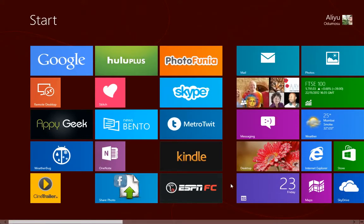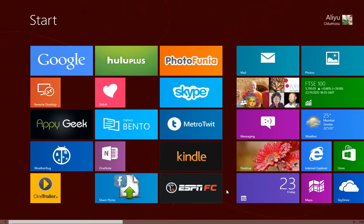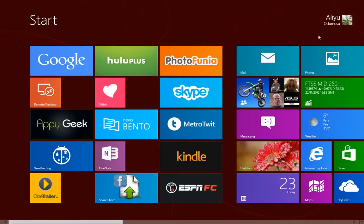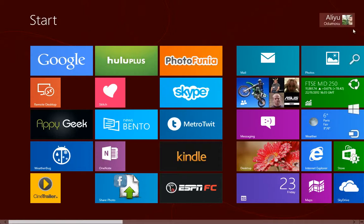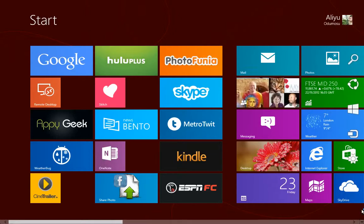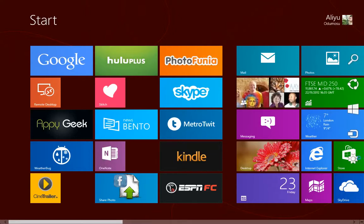Another way you can access the PC settings area is to place your mouse cursor to the top right or bottom right corner. If you place it to the bottom right, it's going to bring out what is called the charm bar, which is displayed on the right hand side.